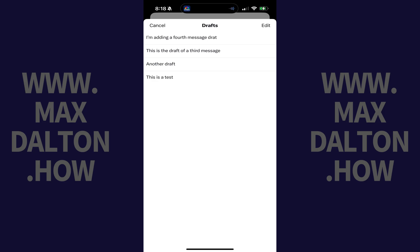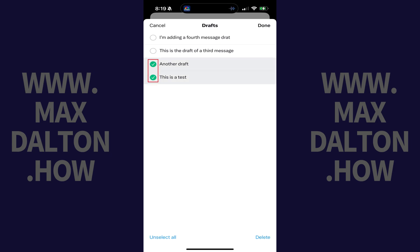A Drafts window opens where you'll see a list of all of your X-Draft posts. If you see a draft post that you want to delete, all you need to do is tap Edit, tap to select the specific drafts that you want to delete, and then tap Delete. Those X-Drafts will be deleted.